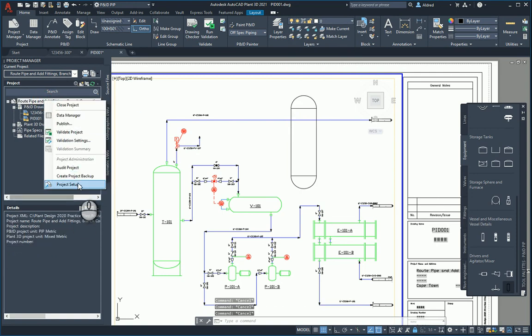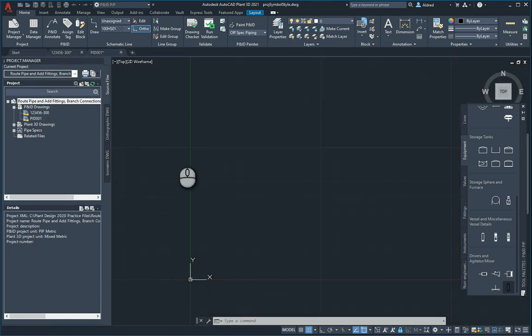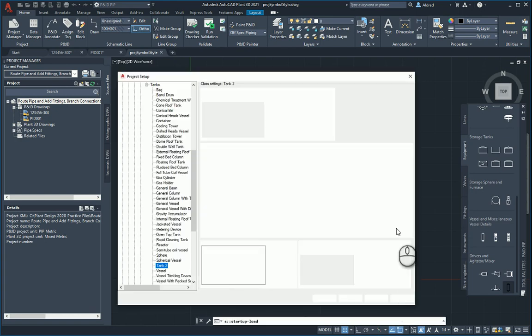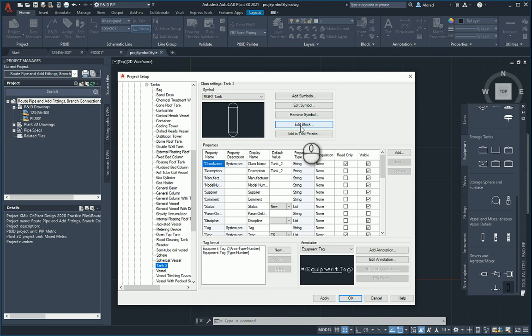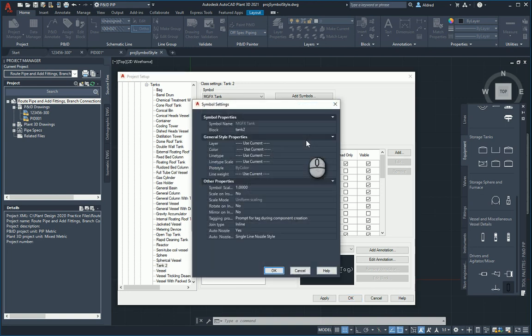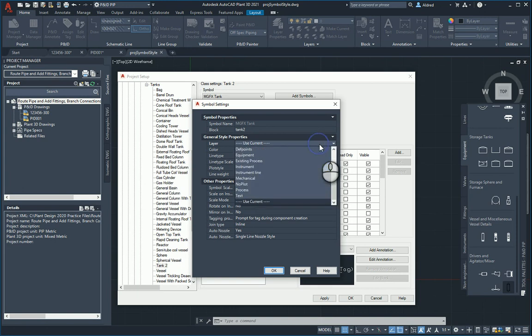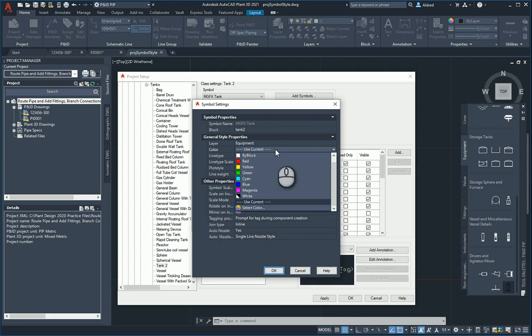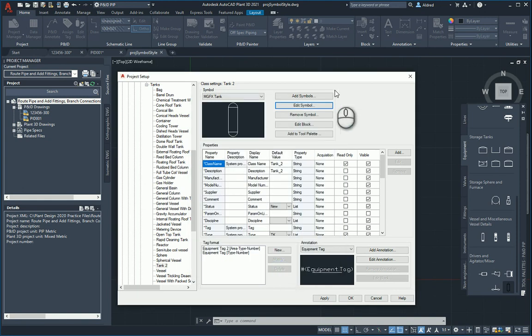So let's go and change that. Select, right-click, project setup. And on my project setup over here, I'm just going to go to edit the symbol. That's going to be the layer. We're going to say let's go to equipment layer. Color, we're just going to say use current, all of that. Click on okay. There we go.